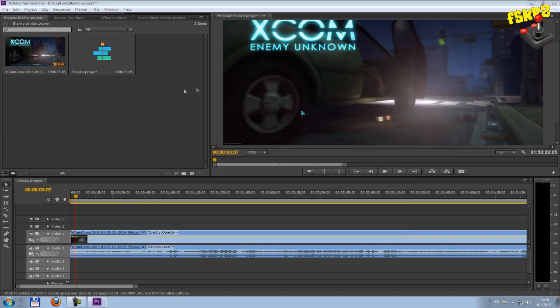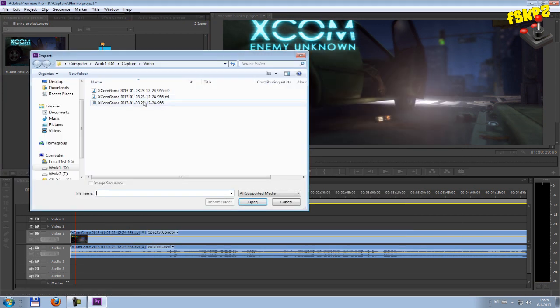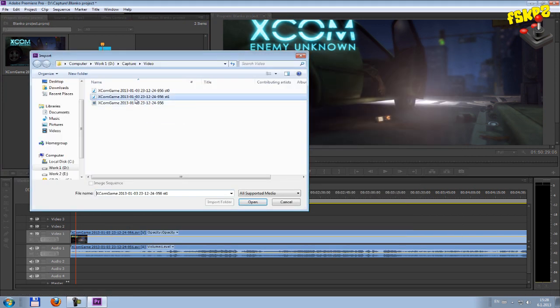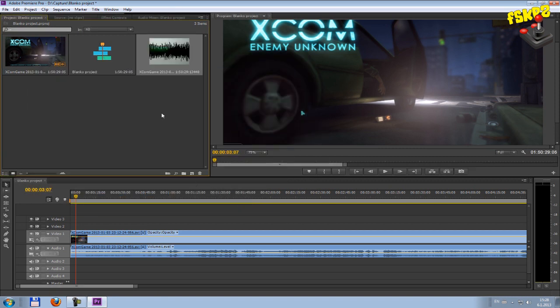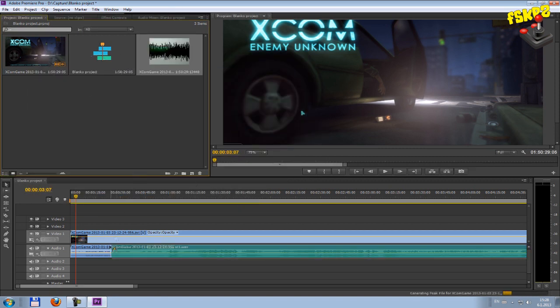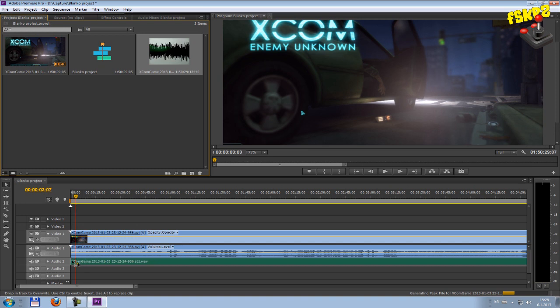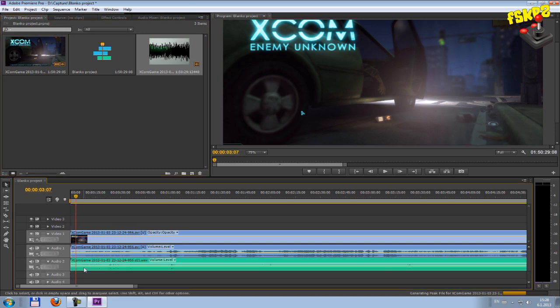So the only thing that you need to do is just insert this WAV commentary file inside your project in Adobe Premiere Pro. Put it below audio one channel. And here we are.